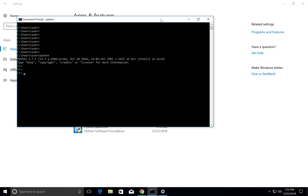In Windows, if we import OS then os.getcwd(), we can do the same thing. Here, os.chdir.